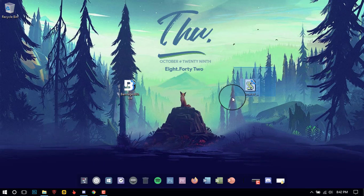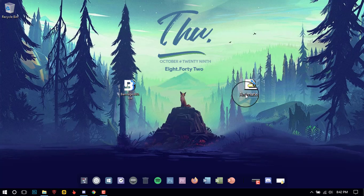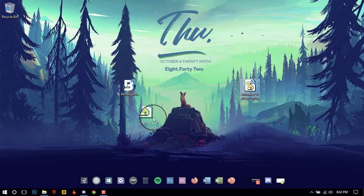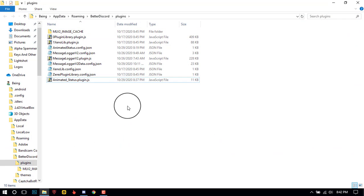The second thing is you will need to download this script from the description — don't worry, it has no virus. Make sure to install Node.js, and after that copy the script and paste it in the Plugins folder.